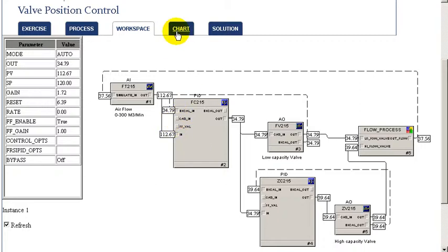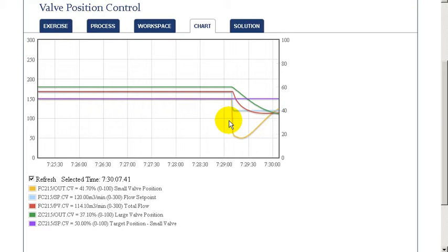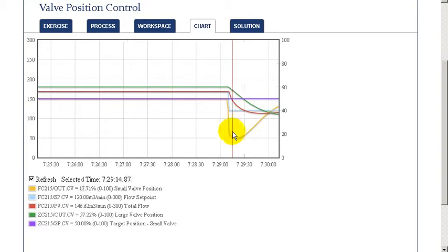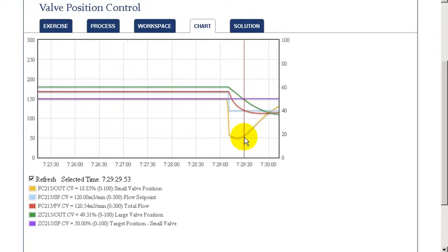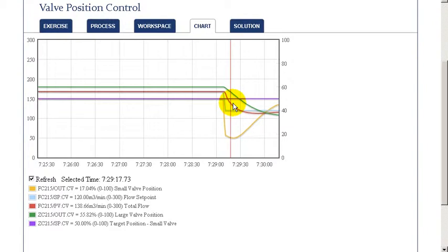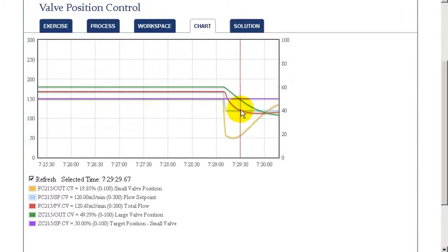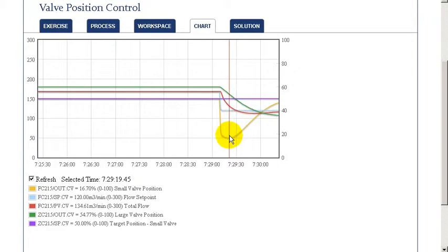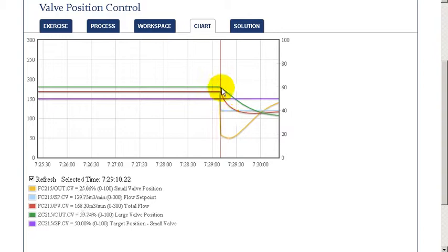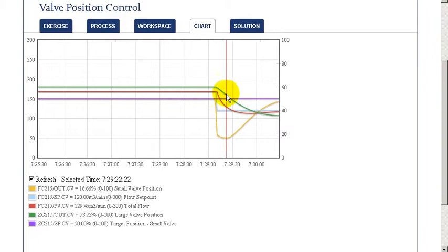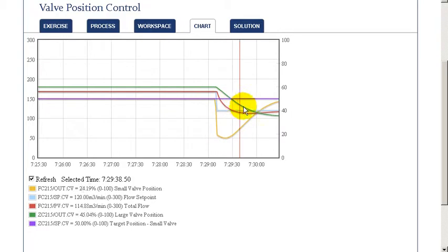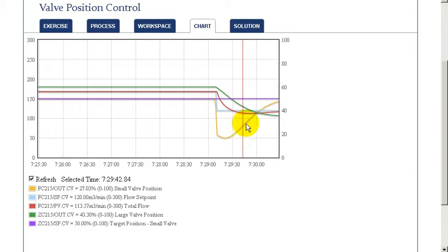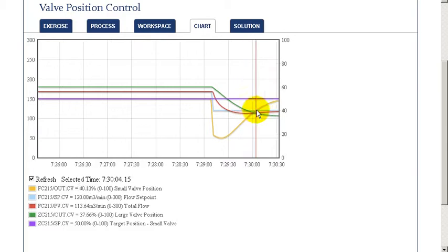This is better seen by looking at our chart where we change the flow target. We notice the smaller valve takes immediate action to achieve our target. Also, the larger valve gradually starts to change to take over or make up for the change made by the smaller valve. This allows the smaller valve, then, to go back to its original target value.